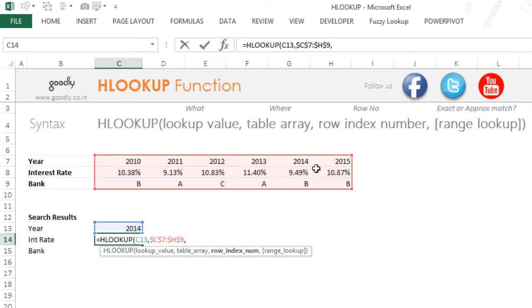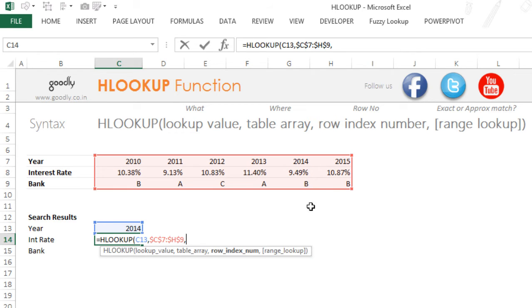Then against this 2014, do you want the first row value, the second row value, or the fourth row value or the fifth row value—which row value do you want?